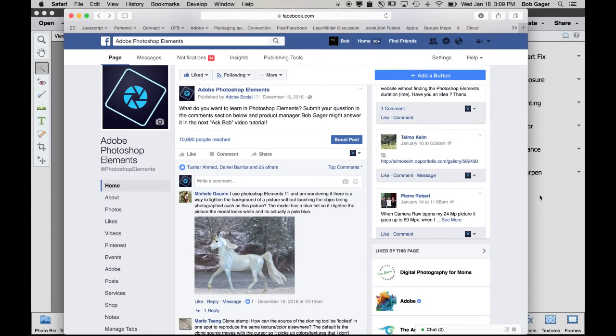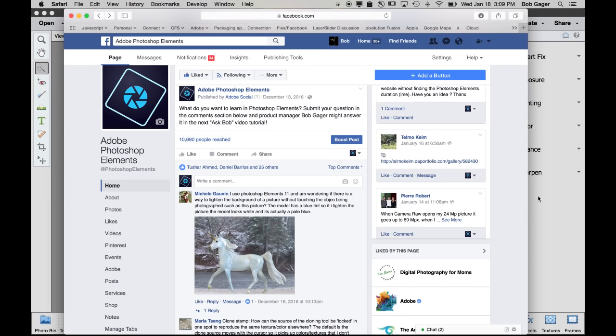Hi everybody, Bob Gager from Adobe here with another installment of Ask Bob, where I get to answer questions about Photoshop Elements. Today's question comes from one of our Facebook fans. Michelle posted on Facebook asking how to adjust part of a photo and not all of the photo. Thanks for posting your picture Michelle. I'm going to actually use it in my demo.